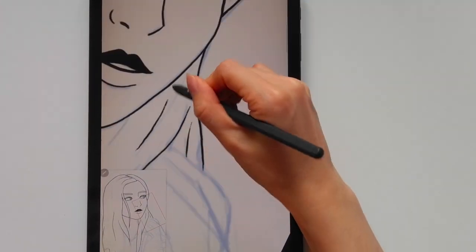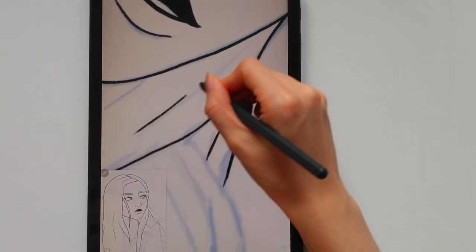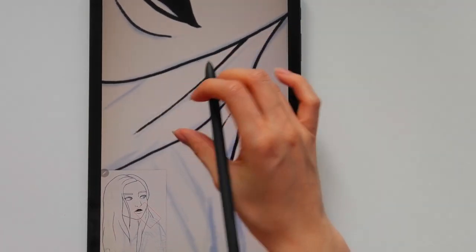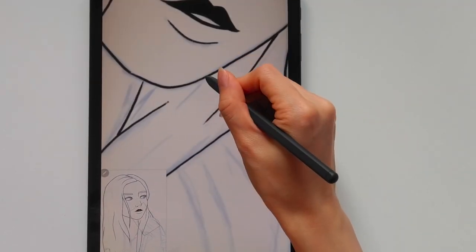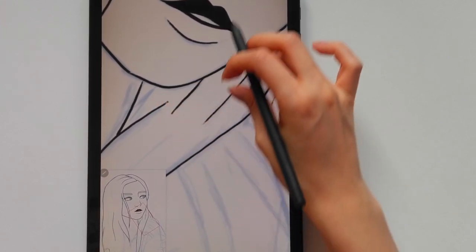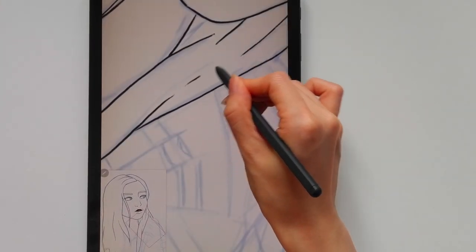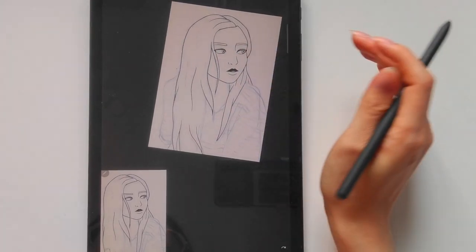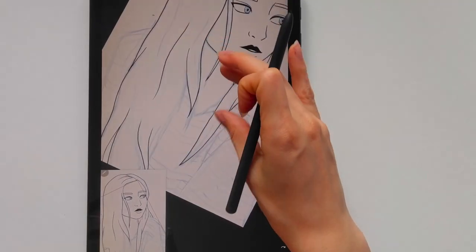In terms of drawing programs, I do really like Infinite Painter. I first started using Autodesk Sketchbook but I do think I prefer Infinite Painter because Infinite Painter just gives me a lot more options and tools to use in comparison to Autodesk Sketchbook.